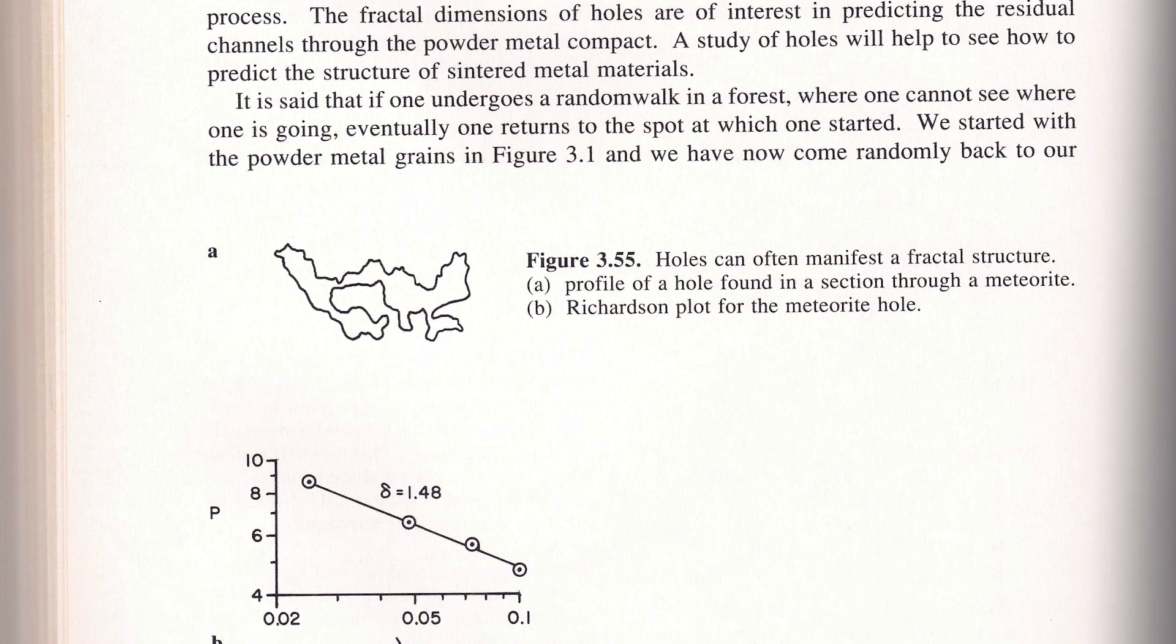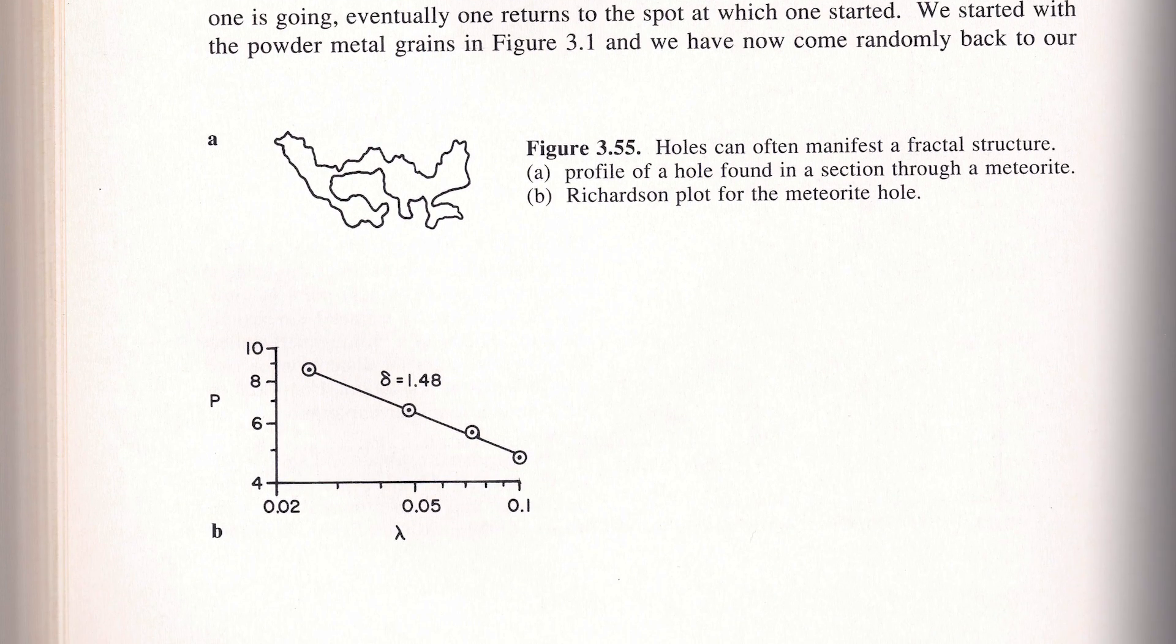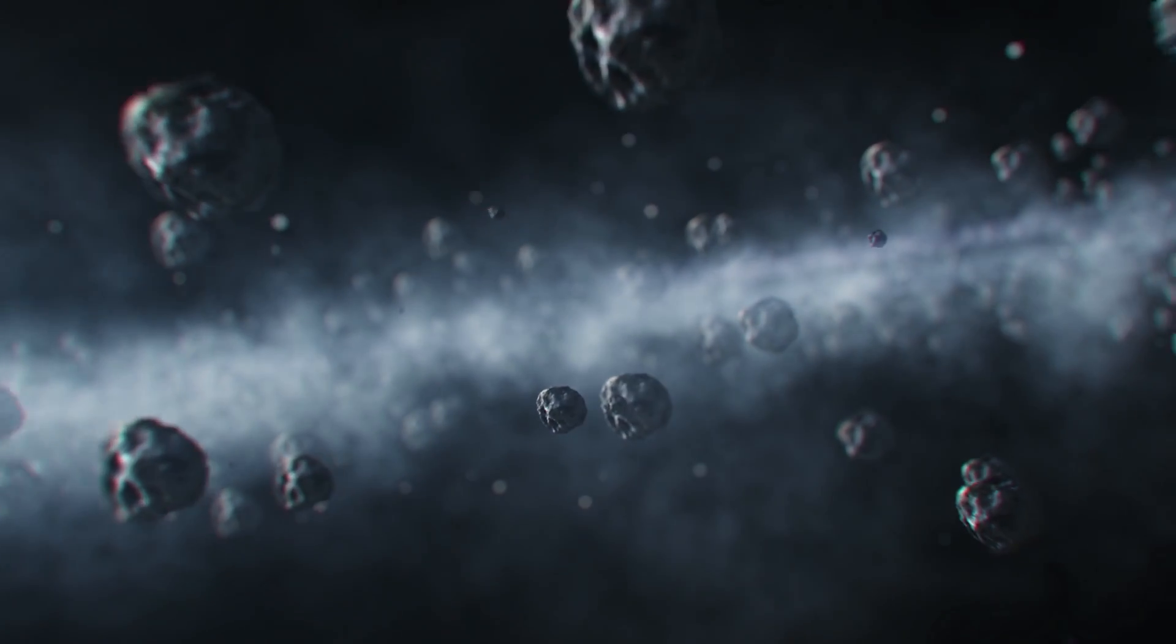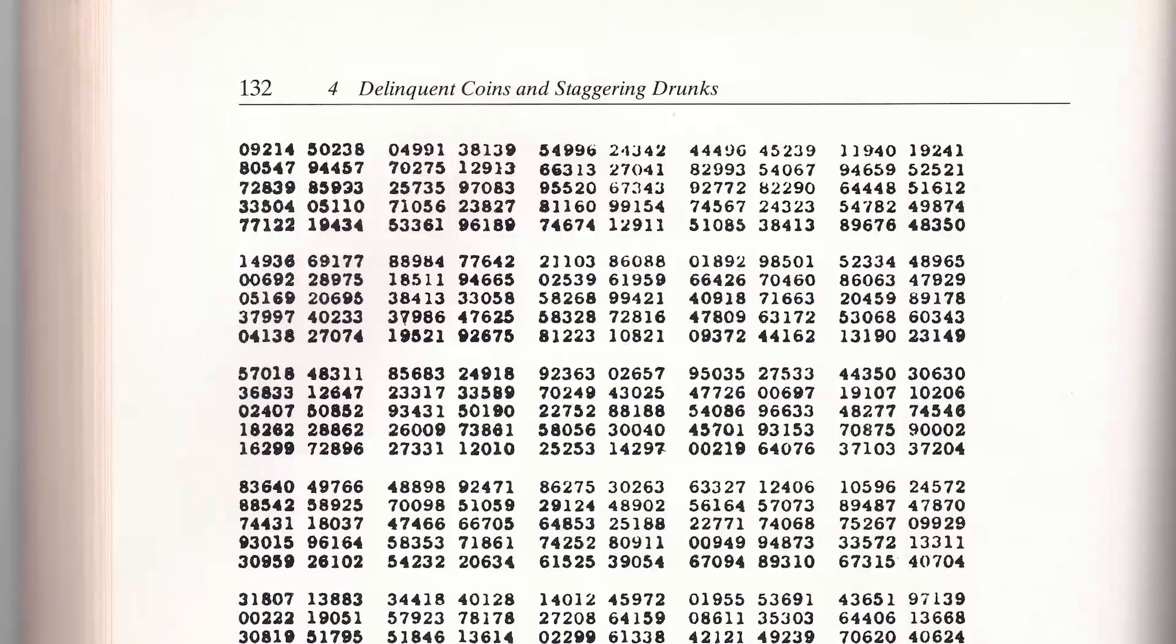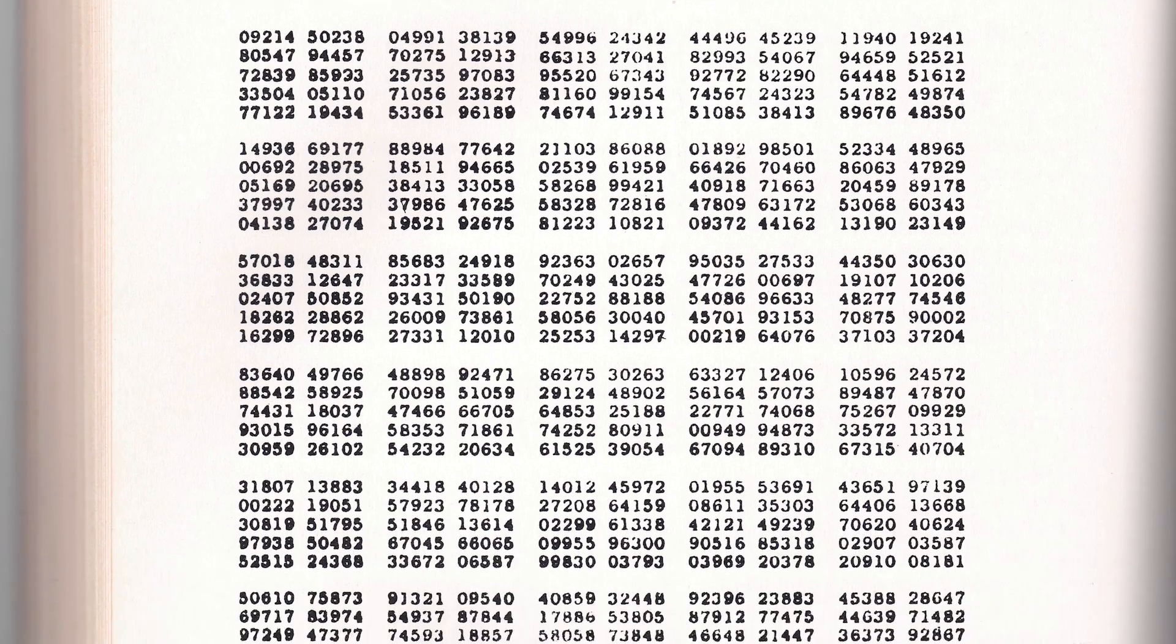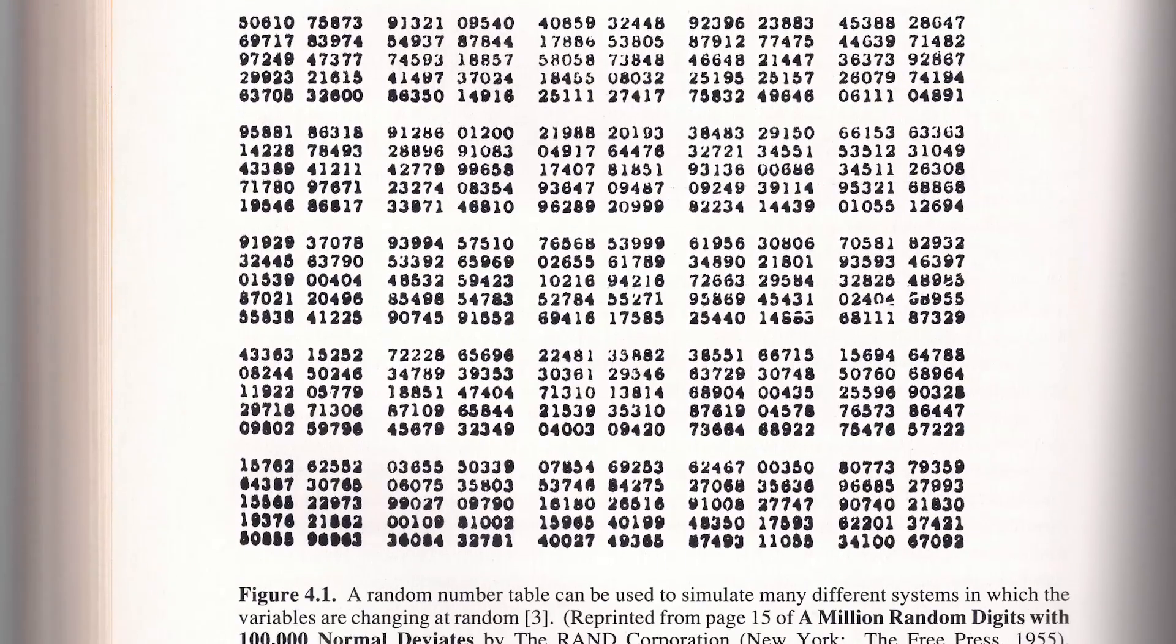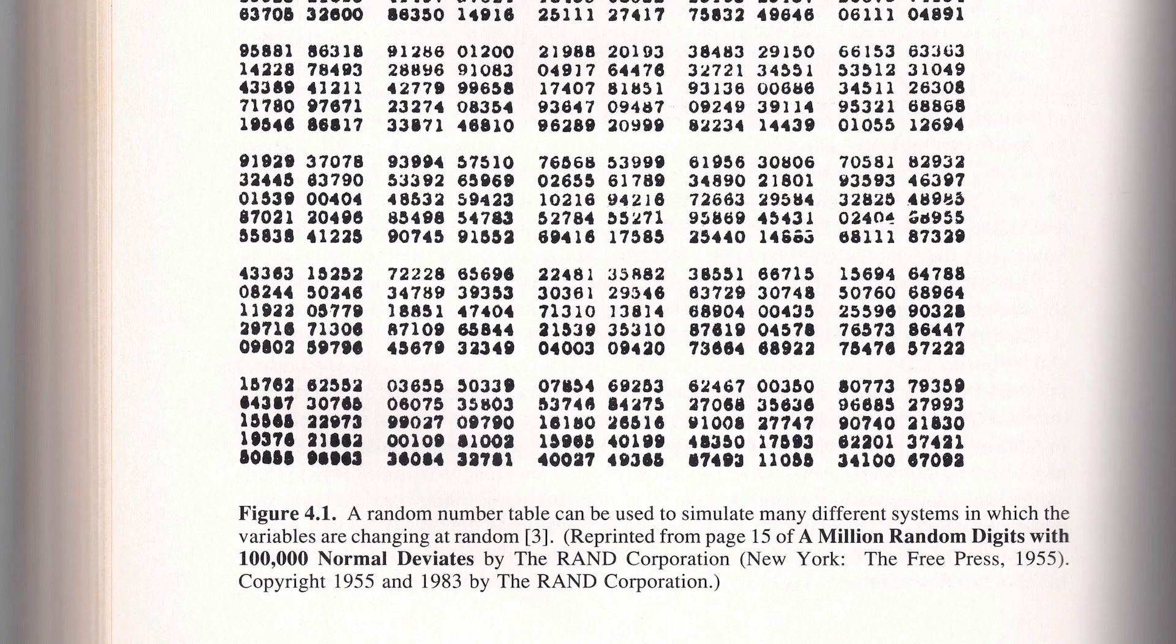Even holes have a fractal structure. This is the profile of a hole found by taking a slice through a meteorite. You can also find fractals in an array of random numbers. This is especially useful if you want to simulate fractal structures.